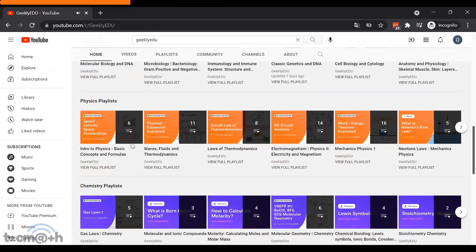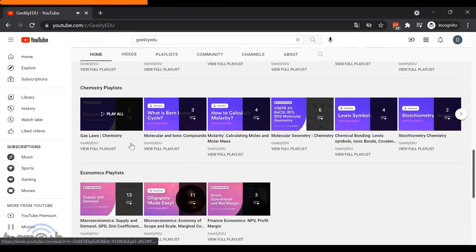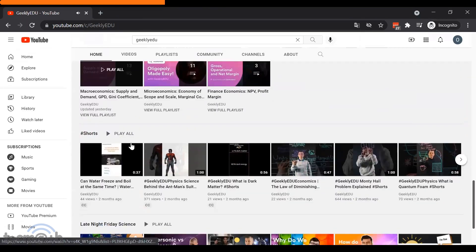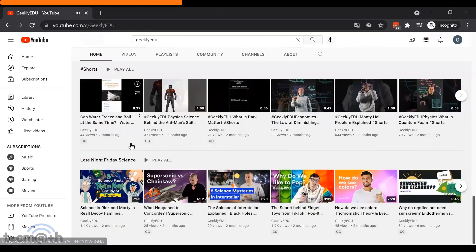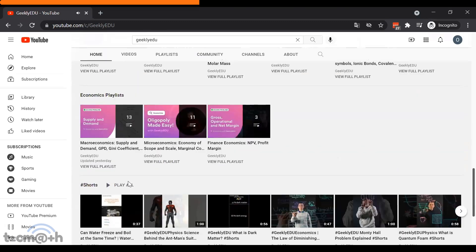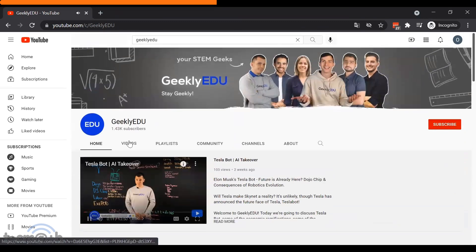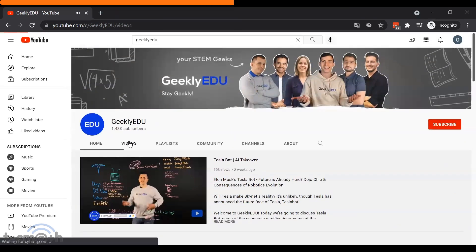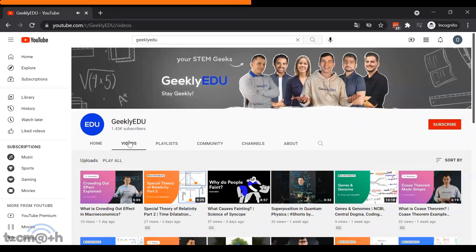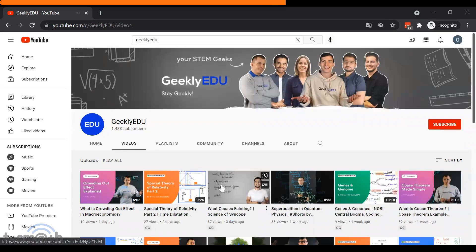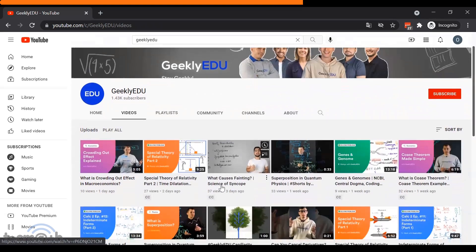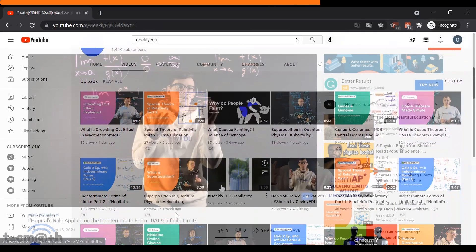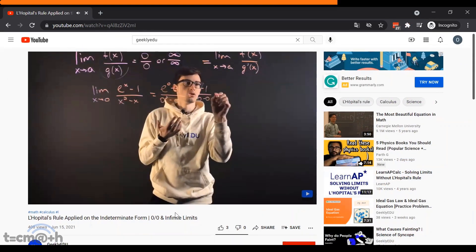GeeklyEDU have lots of different video playlists covering topics across maths, statistics, biology, physics, chemistry, and economics. Even better, these guys post videos almost every day, so there is new content all the time to keep you learning.